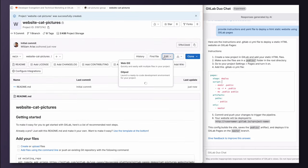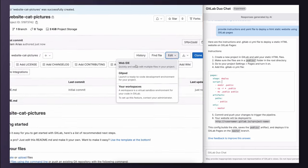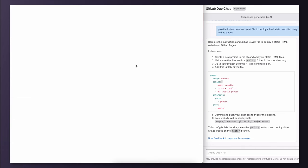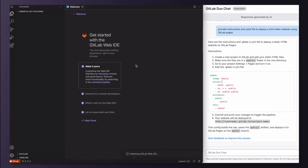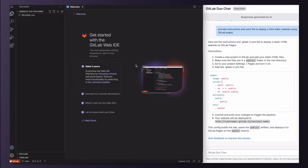To make all these changes, I'm going to use the web IDE. According to the instructions, I need to make sure to have a public folder in the root directory. I will use that folder to add my website files.